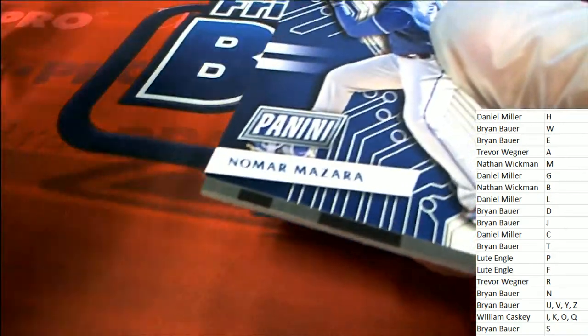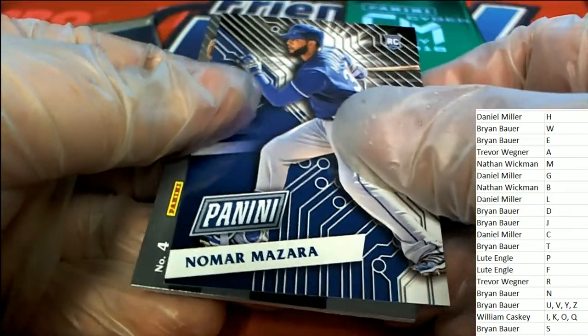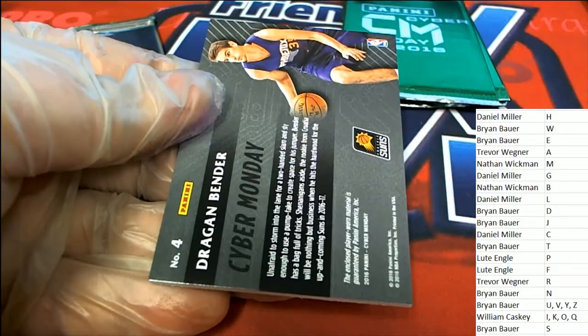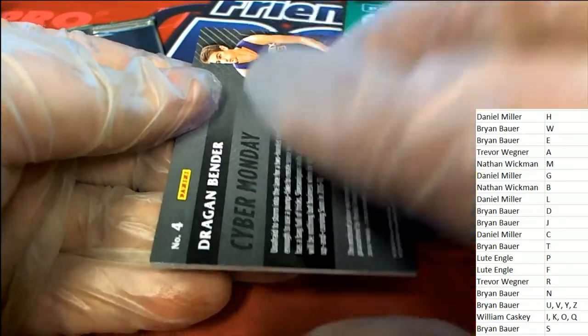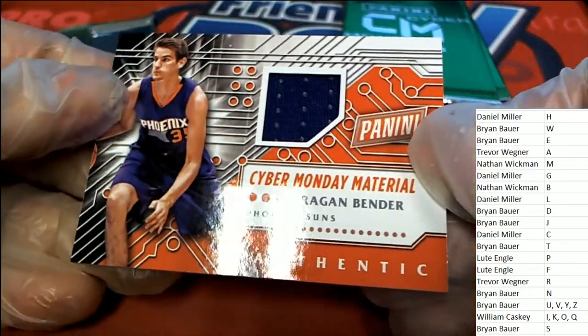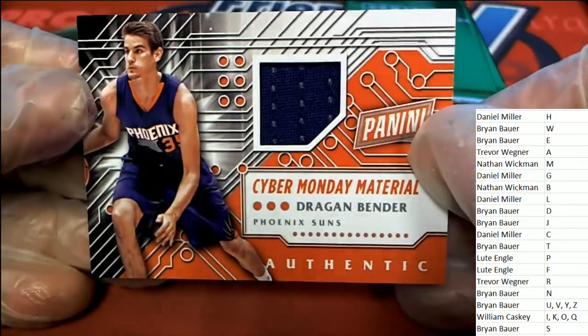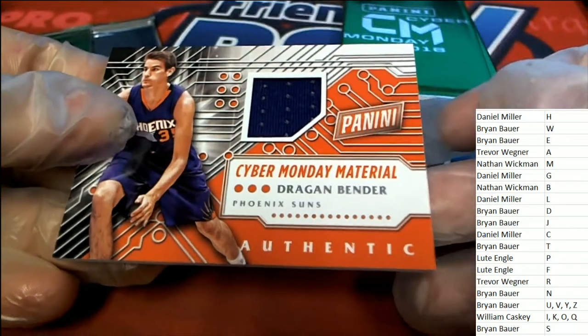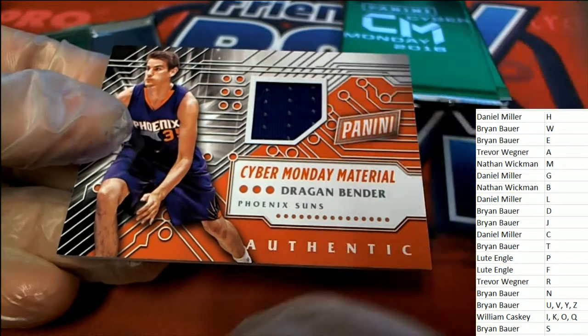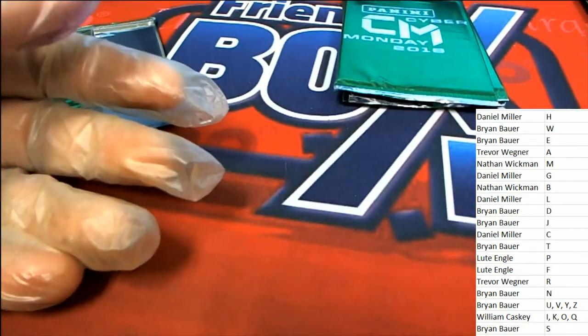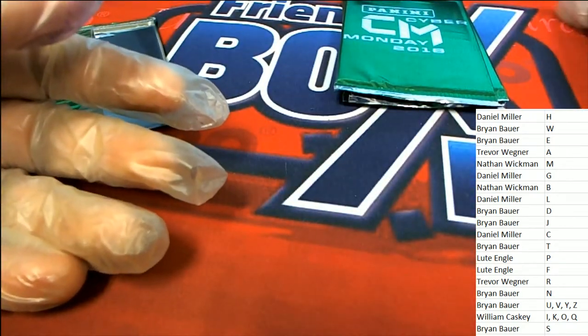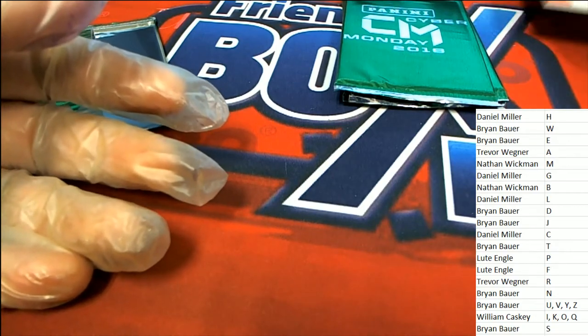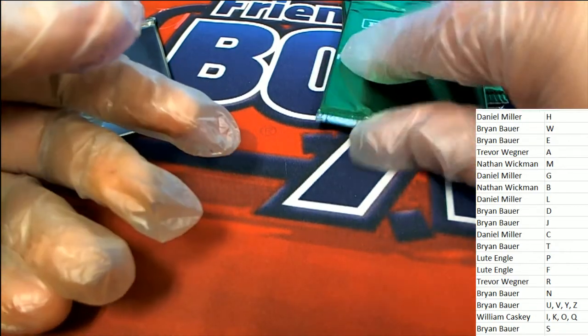And what do we have here coming out in the Cyber Monday pack? Not too familiar with him, but he is a Phoenix Suns player, and this will be going to letter B owner. Congratulations, Nathan, with the first hit out of our Cyber Monday packs.